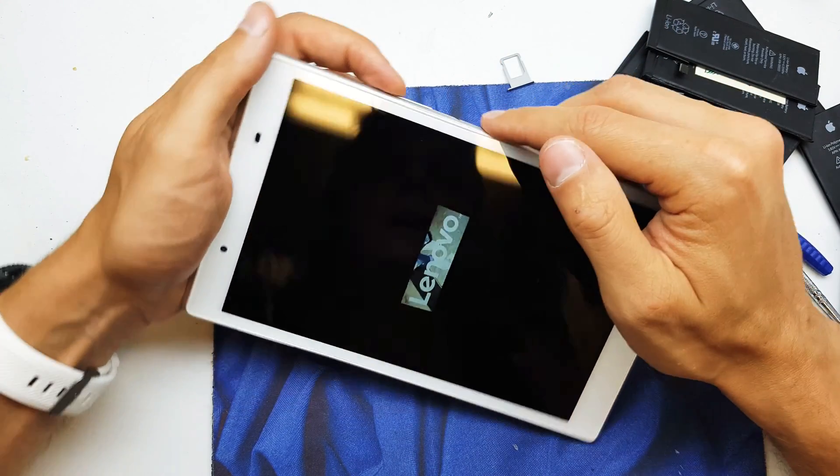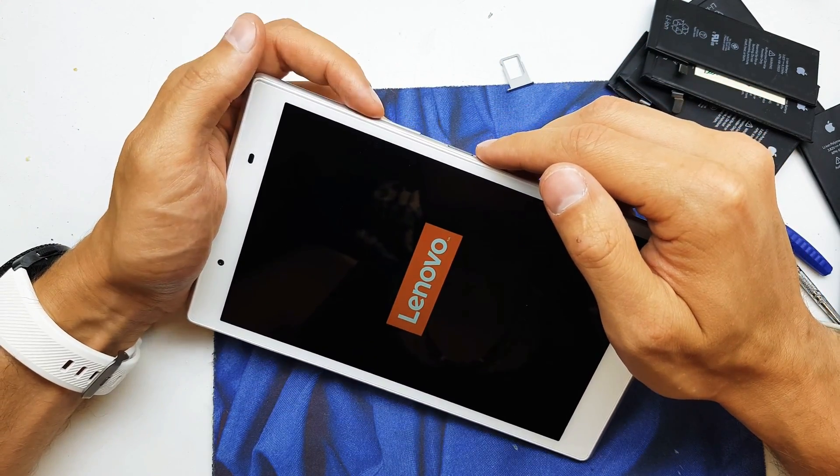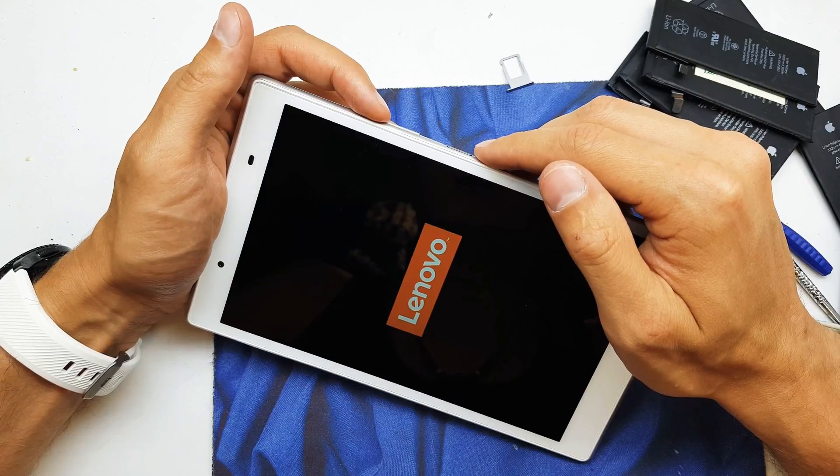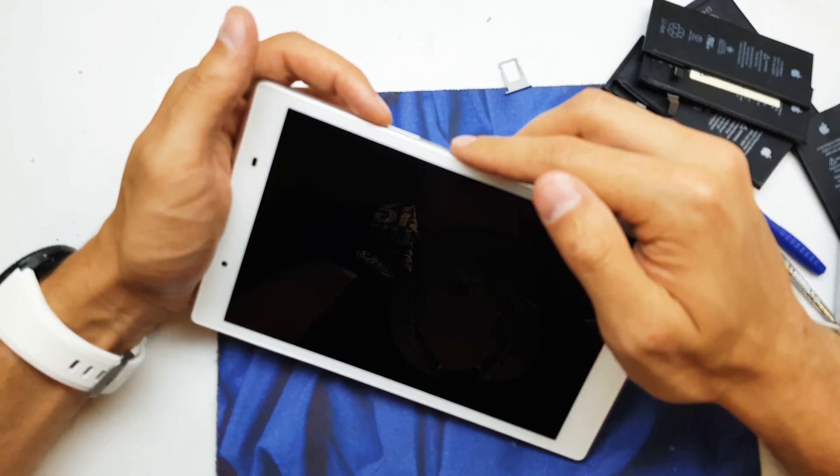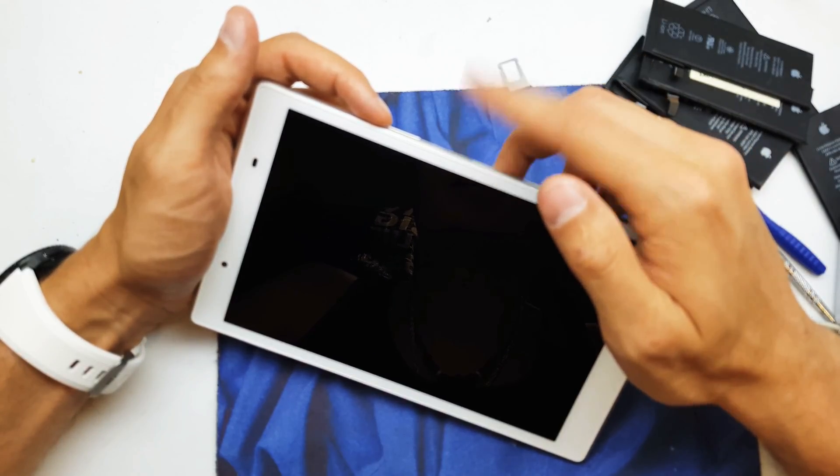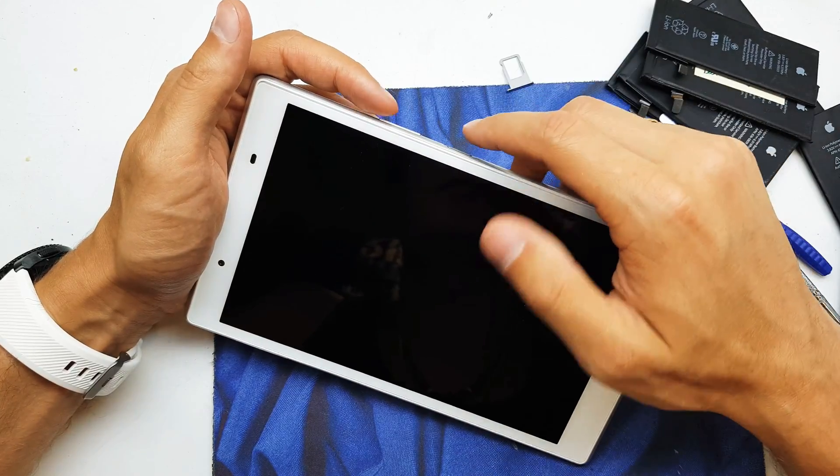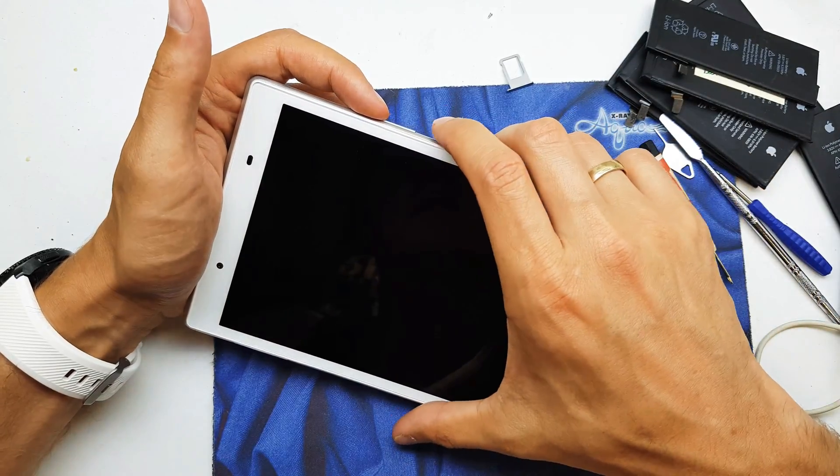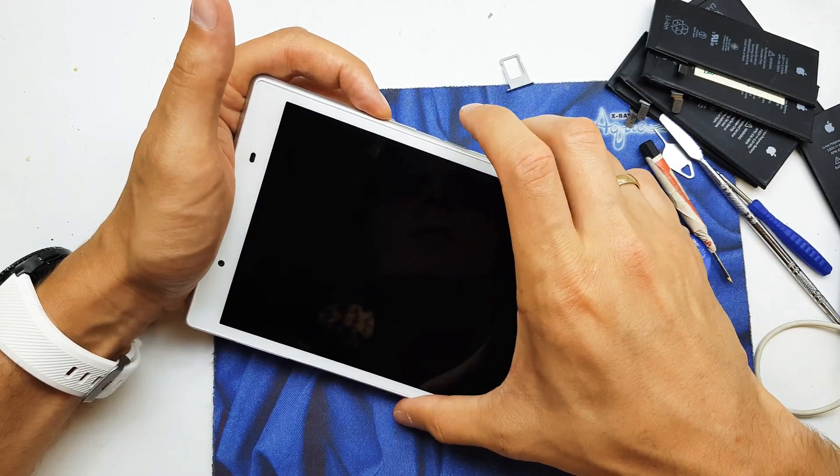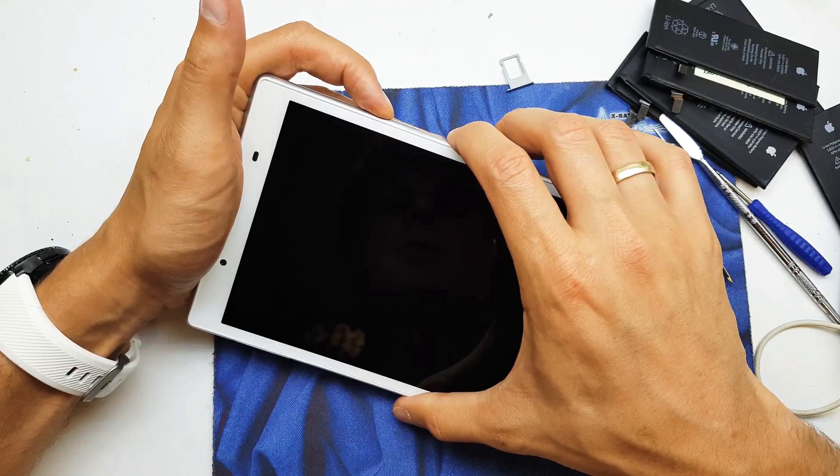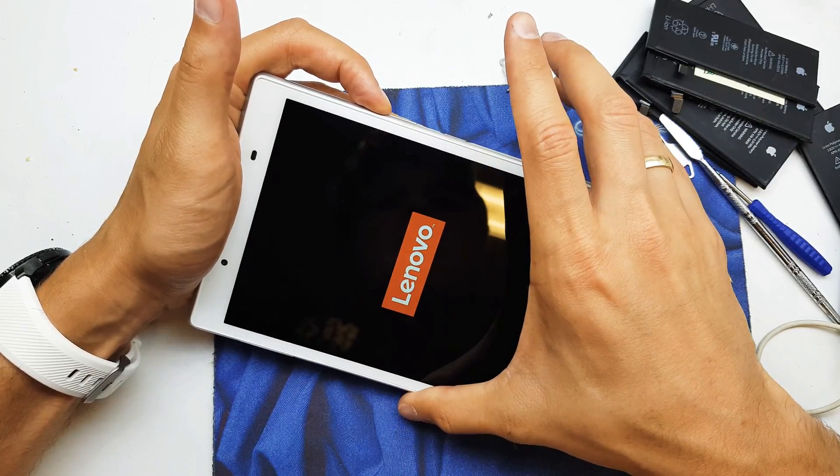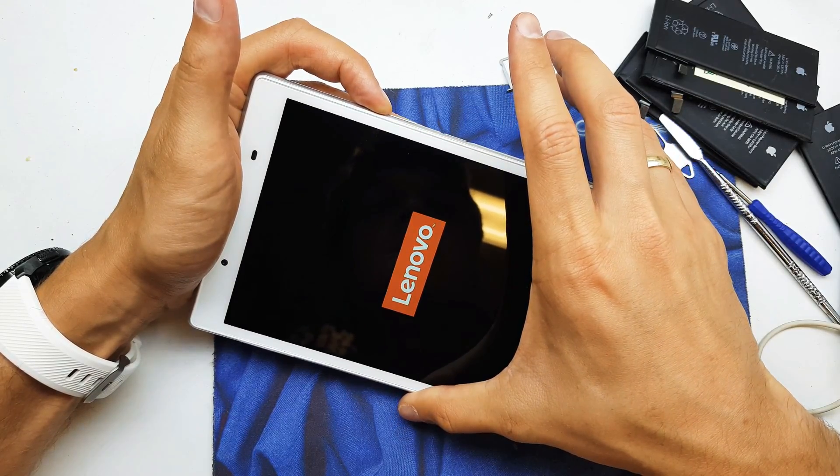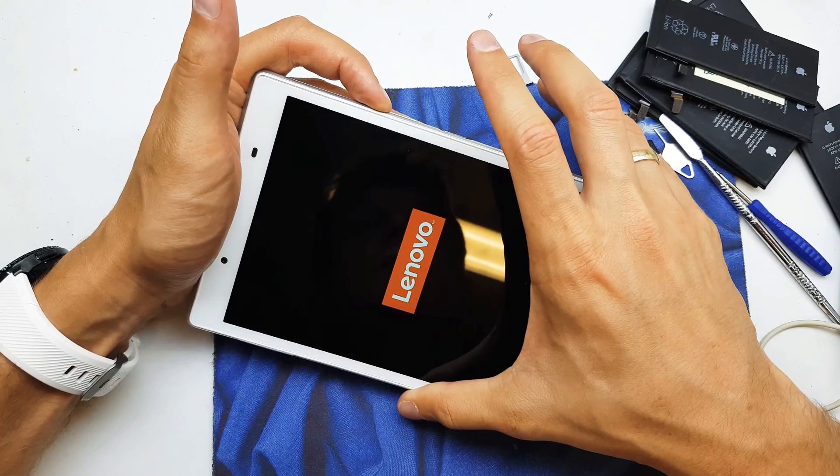And now you need to press and hold volume up button, power button, release power button, still holding volume up. So let's get started. Press and hold volume up, power button, release power button, still holding volume up.